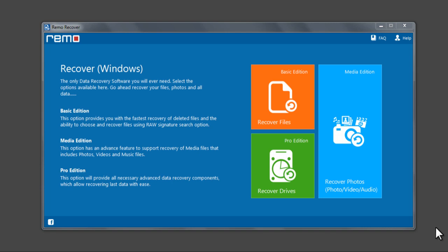Hi there, let me show you how to recover deleted files using Remo Recover Windows software.